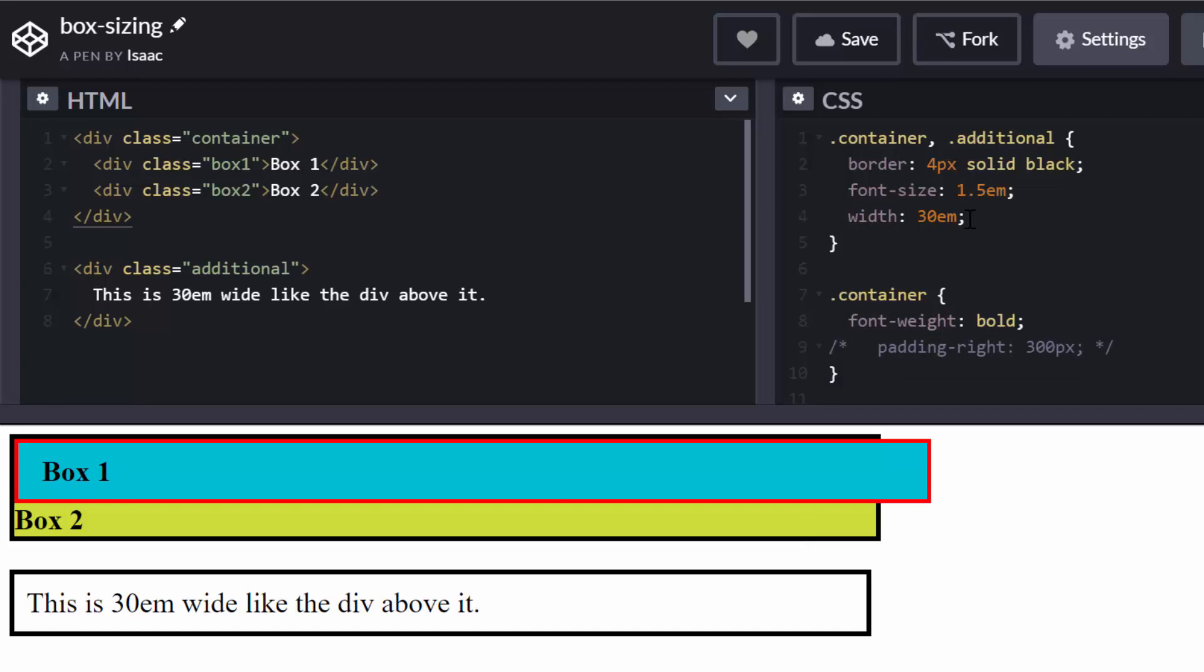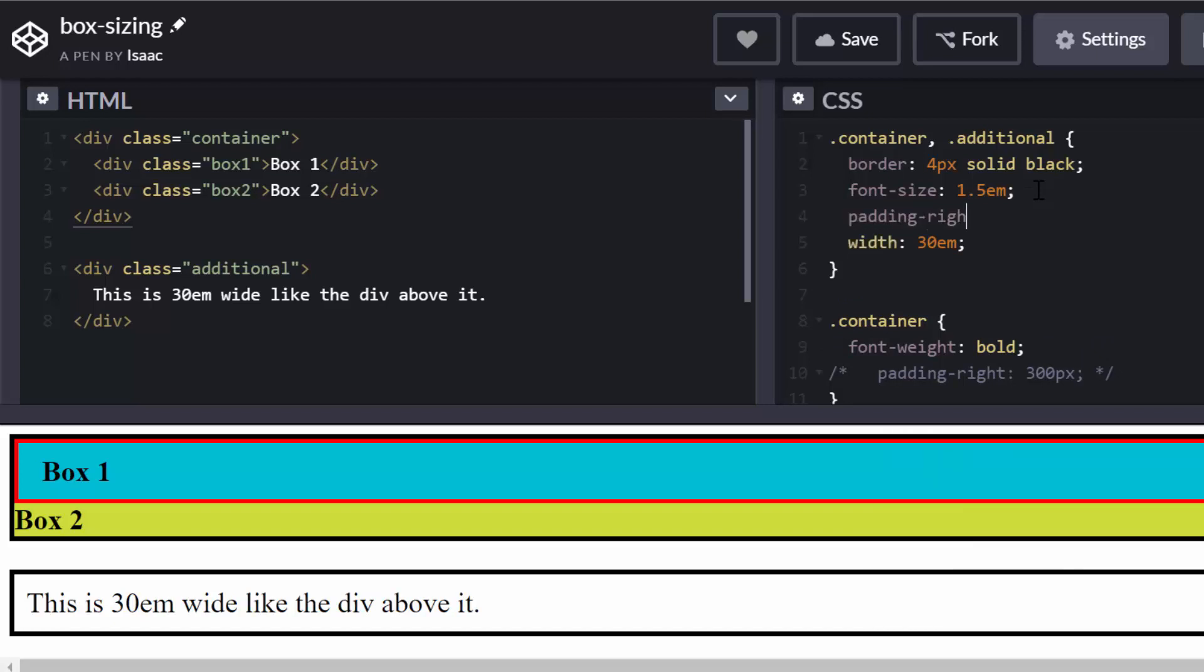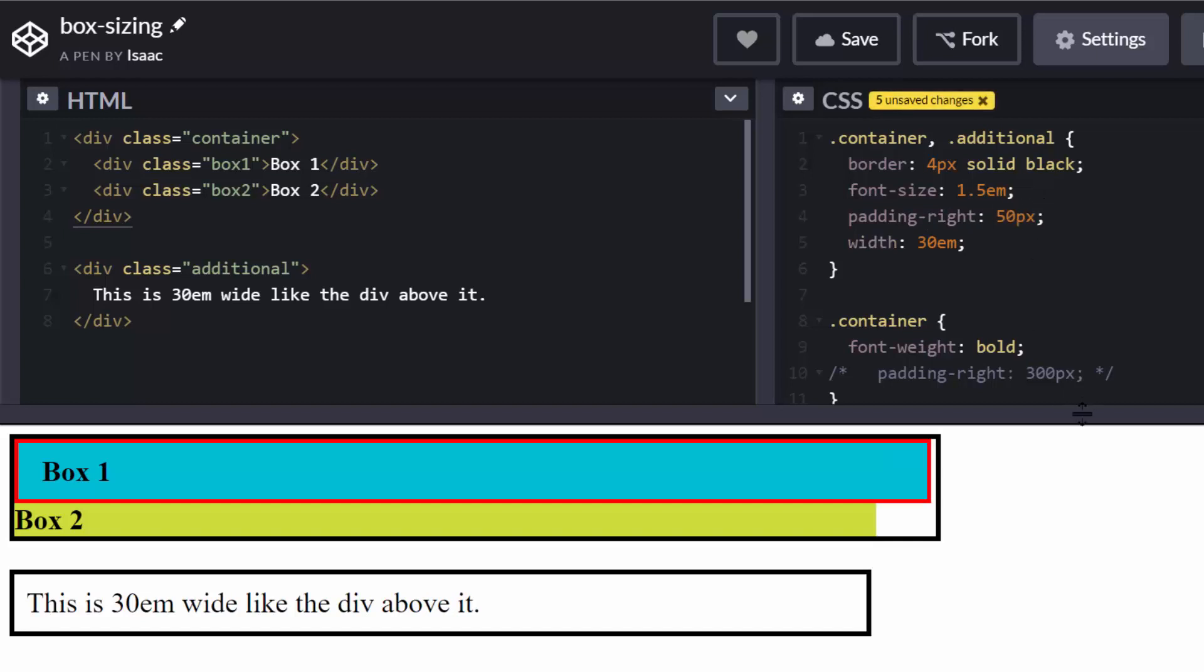For some reason I like to have them alphabetically ordered. So I'm going to have padding right, and I'm going to have 50 pixels. Now see what happens. It was 30 EM in the beginning. I've added 50 pixels, and now it's stretching further.